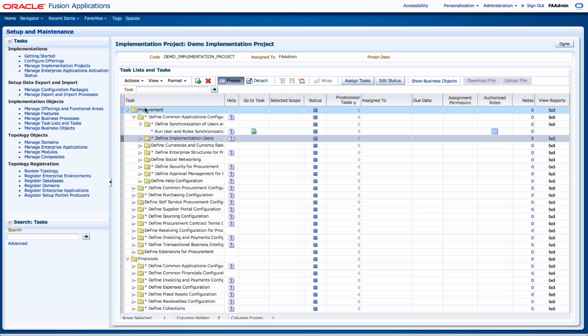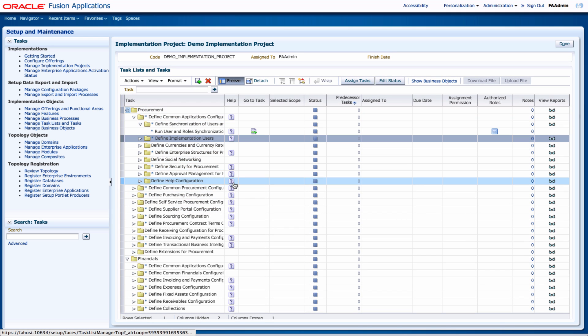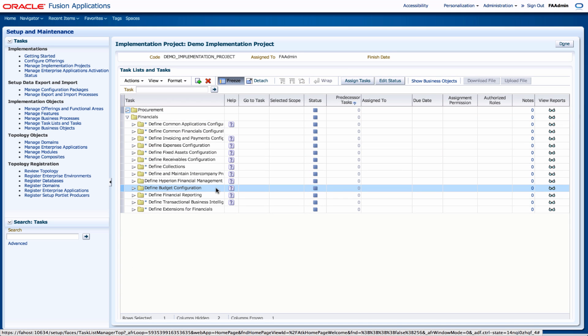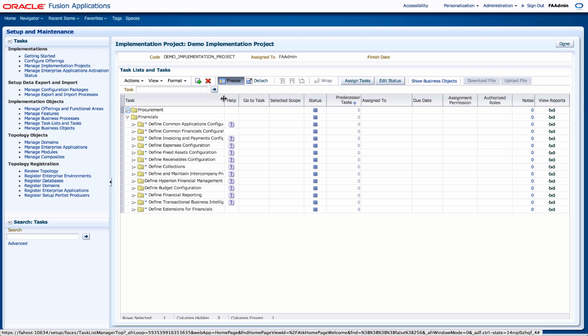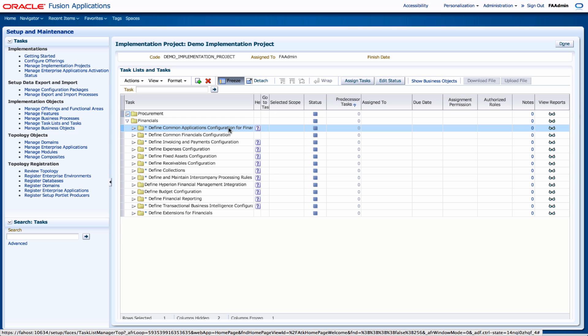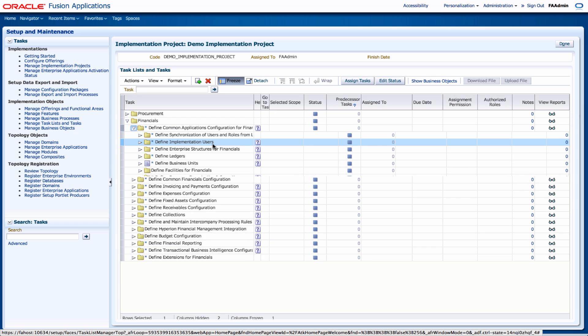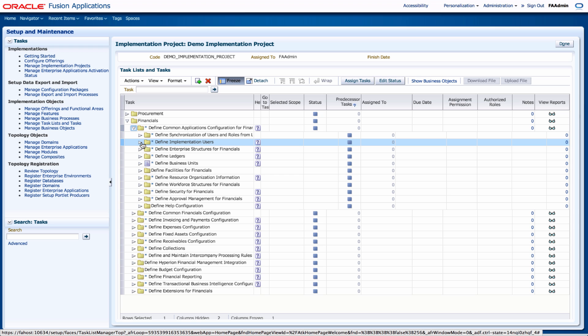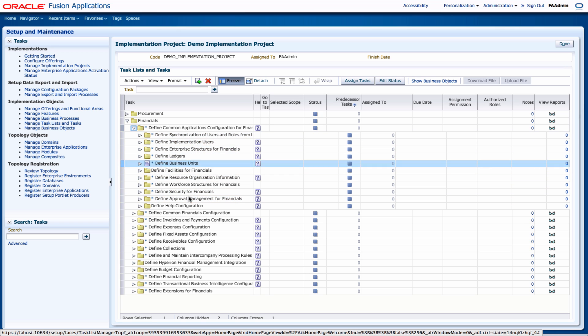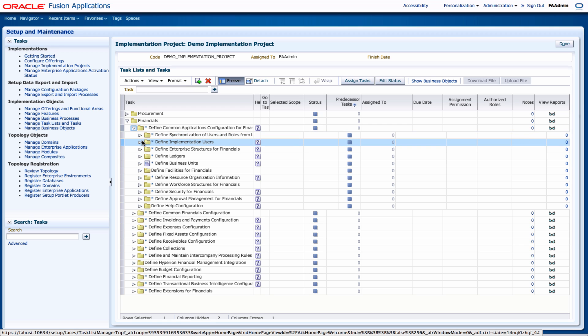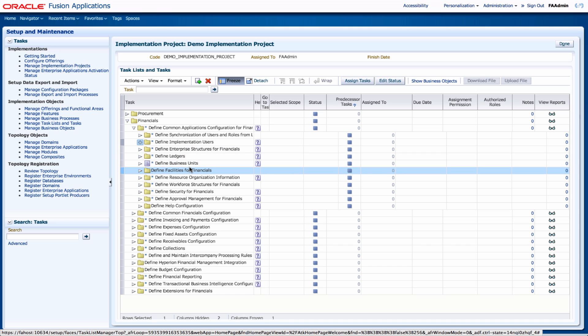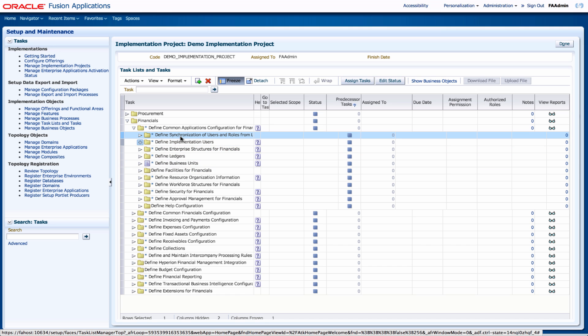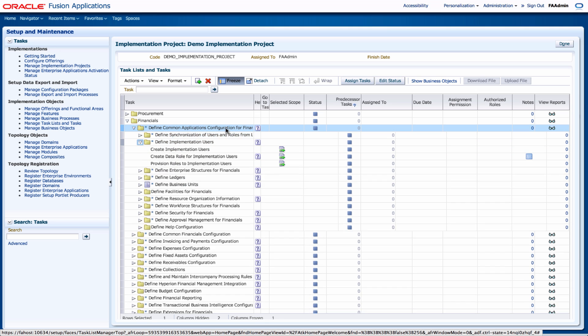So for example, for my finance I will start by defining the common applications config. And under that it's quite a few tasks. Define synchronization of users and roles, define implementation users, and then one can go into each of the different tasks and then complete them as required.